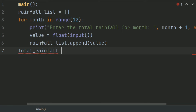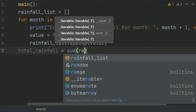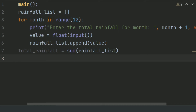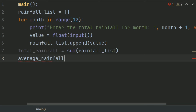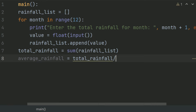Now after this, calculate the average rainfall. Create a variable average rainfall and set this equal to total rainfall divided by the length of the rainfall list.